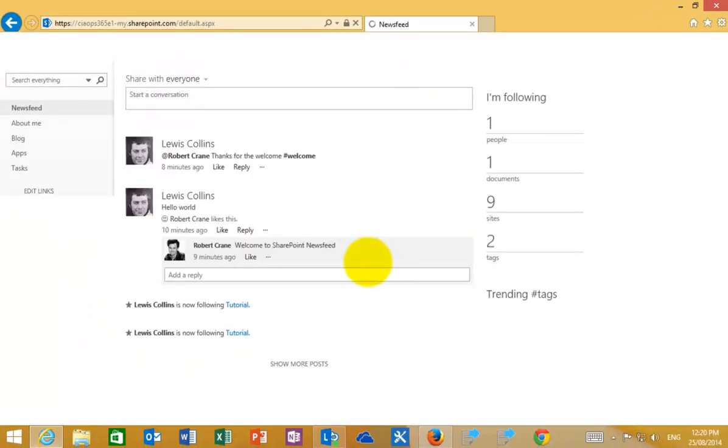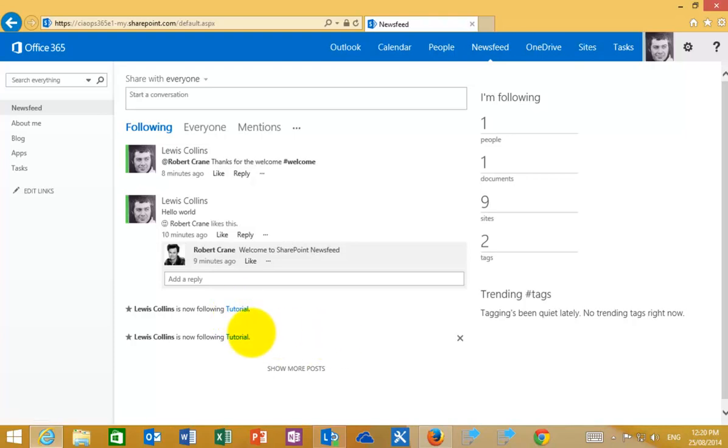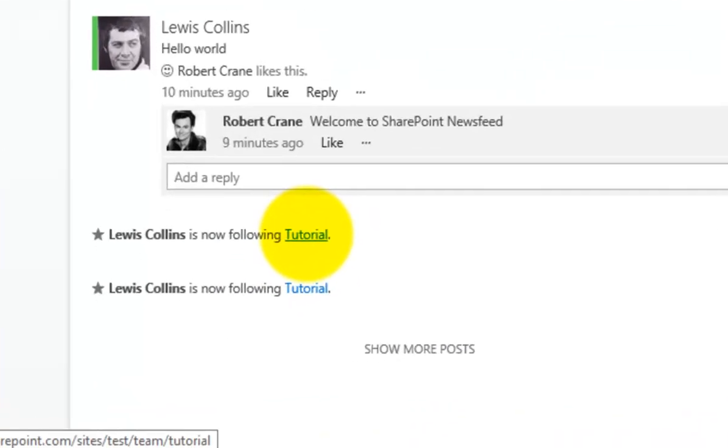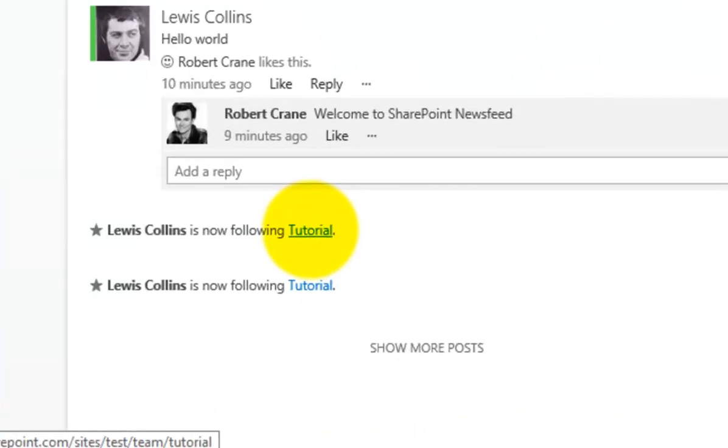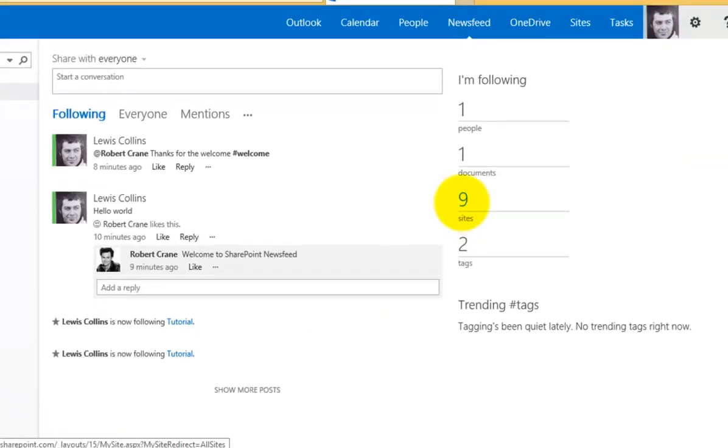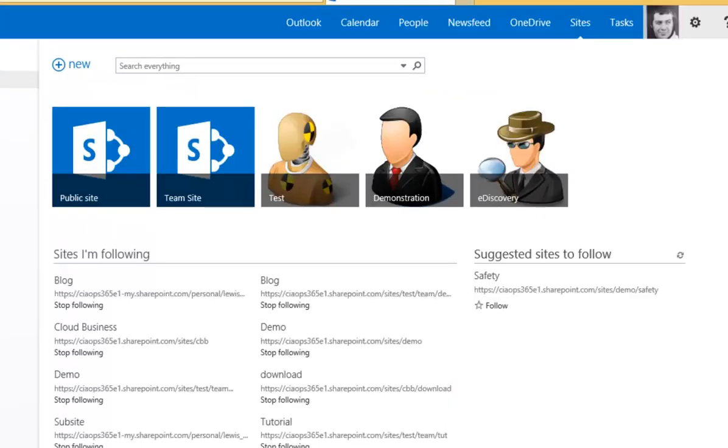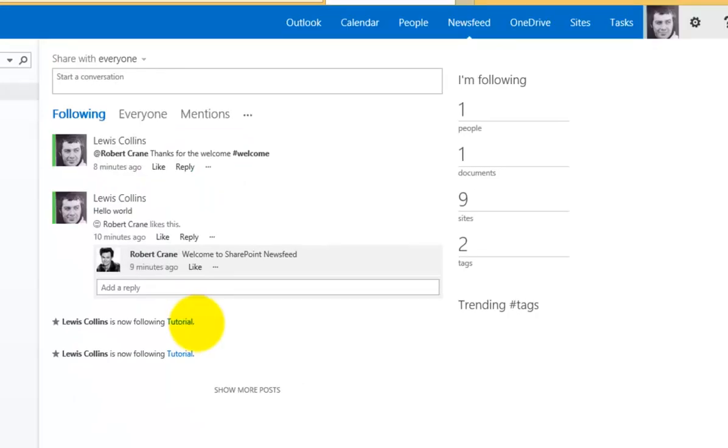If I return to my news feed, what we'll find is that I'm now following the tutorial site. This creates a quick link obviously here that I can now click on and navigate to. You'll also find that it is listed in the sites that I'm following that we mentioned before. It allows me to quickly and easily navigate between those options there.